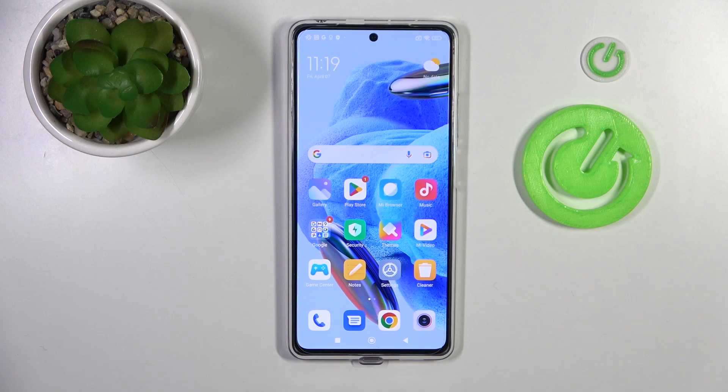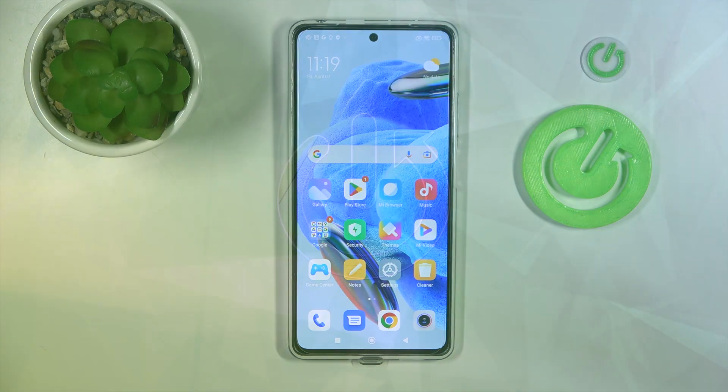Welcome! Today I will show you how to link or unlink the Google Assistant option from the PowerKey on your Redmi Note 12 Pro.